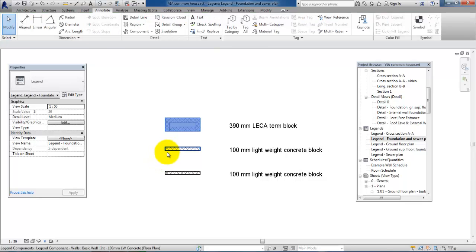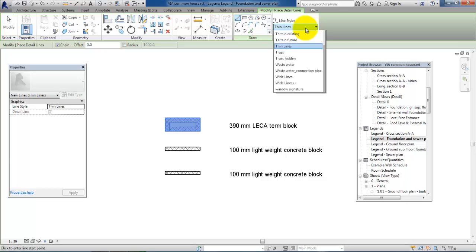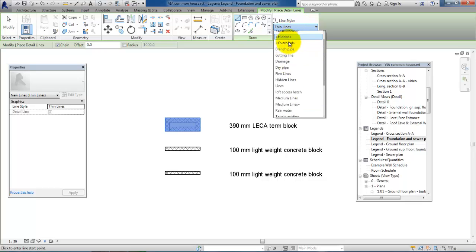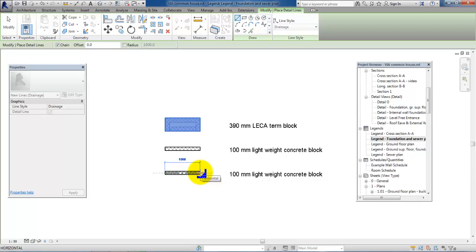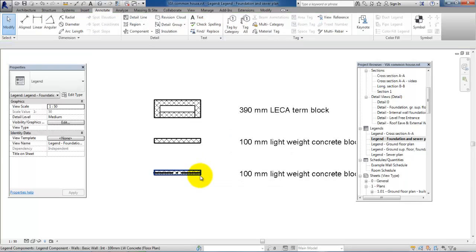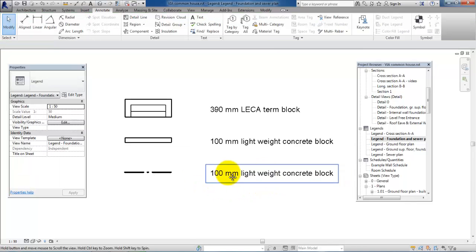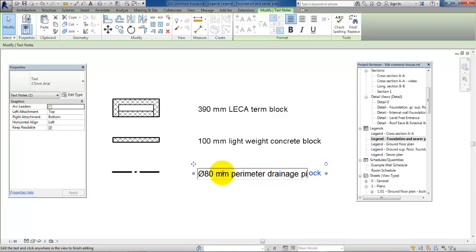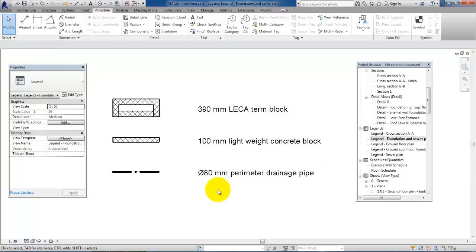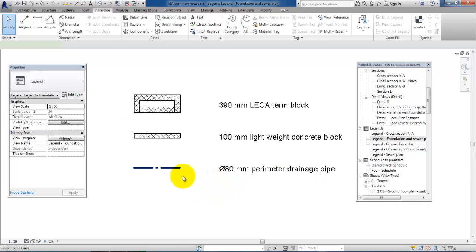To illustrate the perimeter drain I will use the Detail Line. I will have to select the right line type, so I'll select the drainage pipe right here. Now I can just click more or less in the center of the illustration - it's also 1000 millimeters in length. I'll select the foundation illustration and just delete it, and for the text I'll type in a description: '80 millimeters perimeter drainage pipe.'